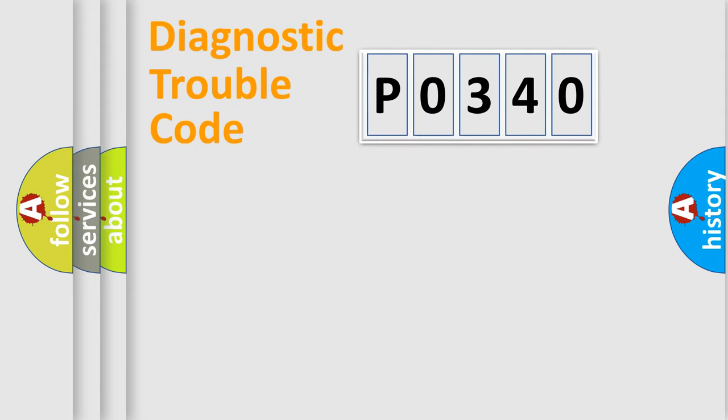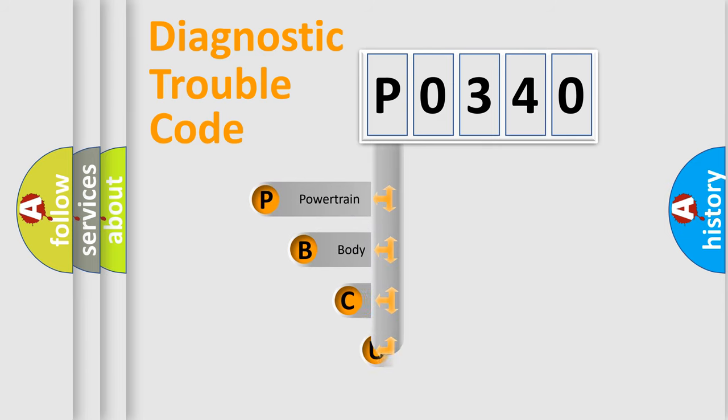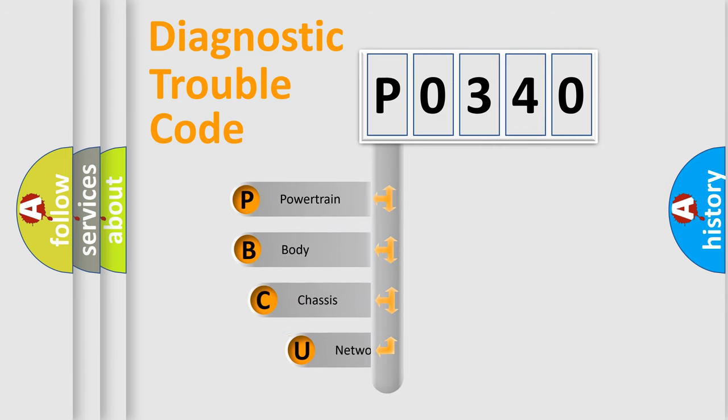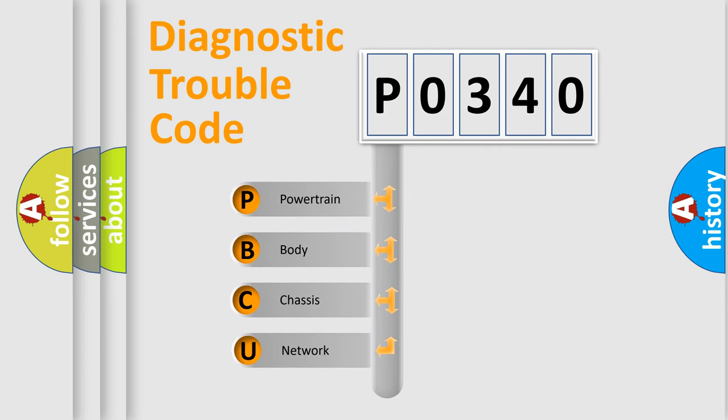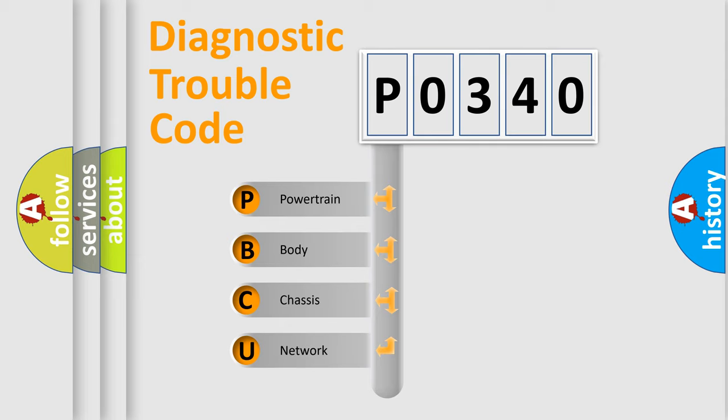First, let's look at the history of diagnostic fault code composition according to the OBD2 protocol, which is unified for all automakers since 2000. We divide the electric system of an automobile into four basic units.